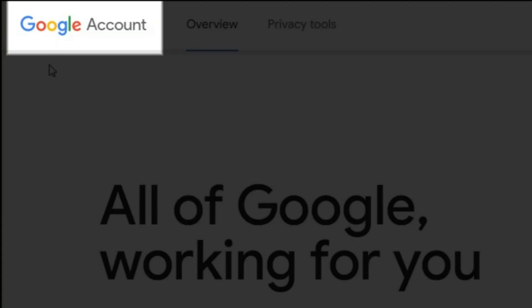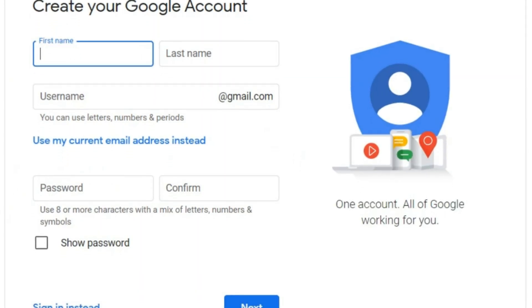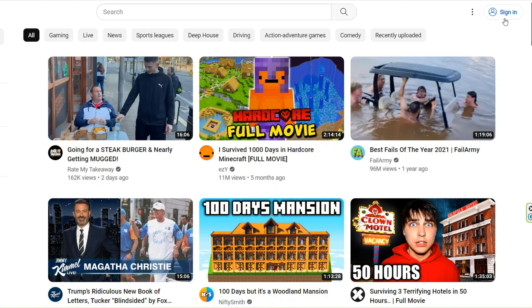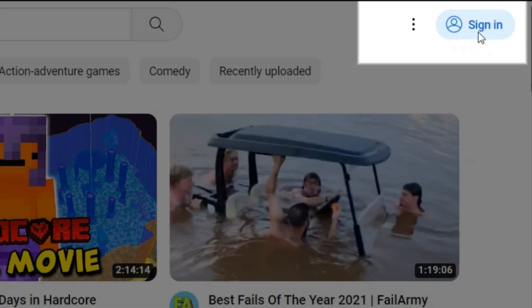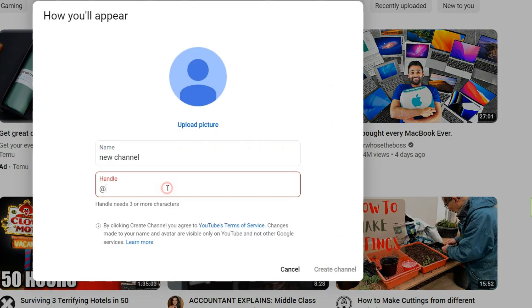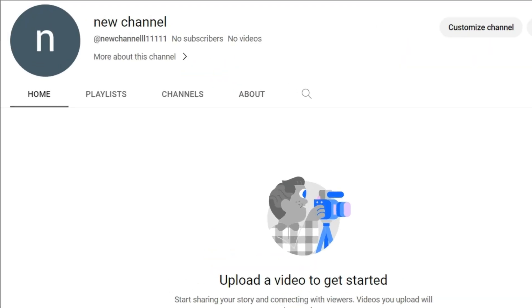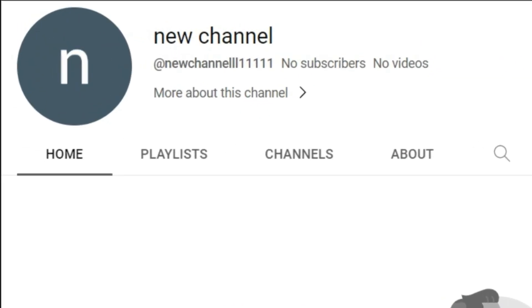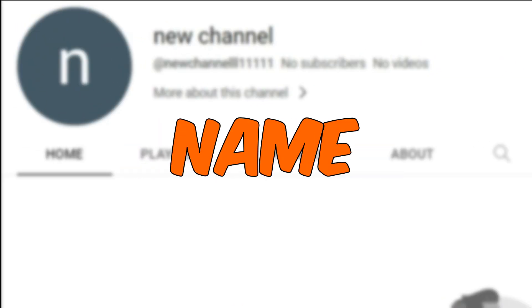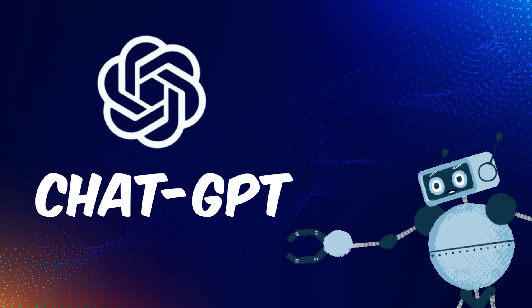First of all, we need a channel. To create a YouTube channel, you first need a Google account. If you don't have one, create it and then continue. Go to YouTube, sign in to your Google account, and click here on 'Create a channel.' By clicking here, your channel will be created. Next, you need to choose your channel name. For this, I use an intelligent AI named ChatGPT.